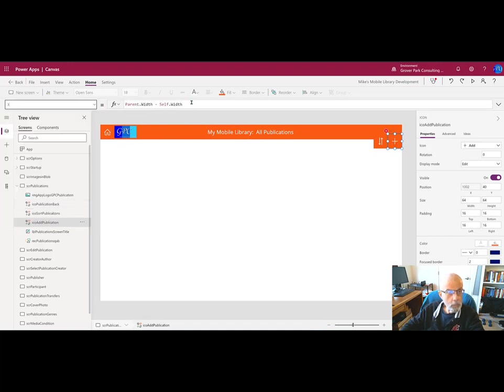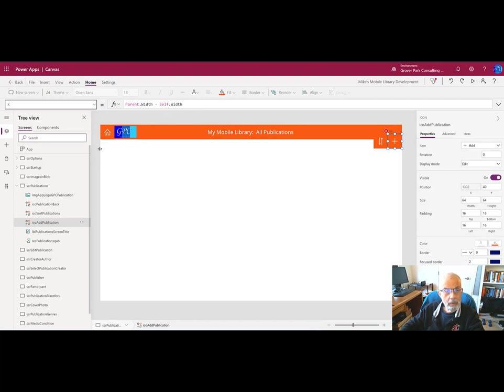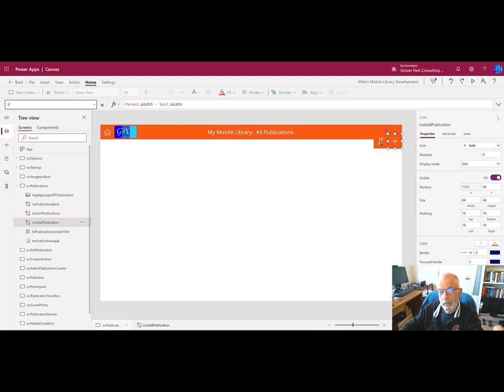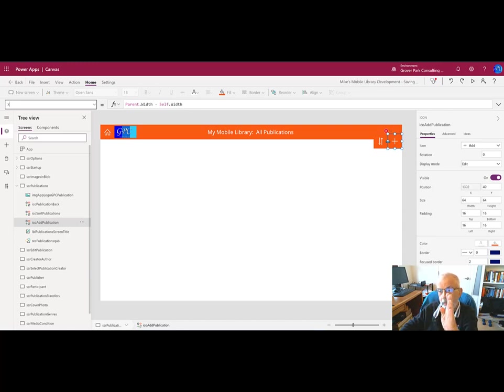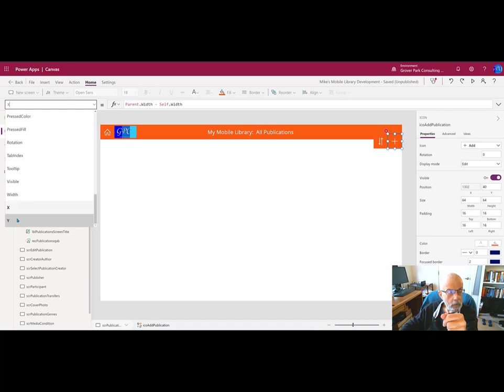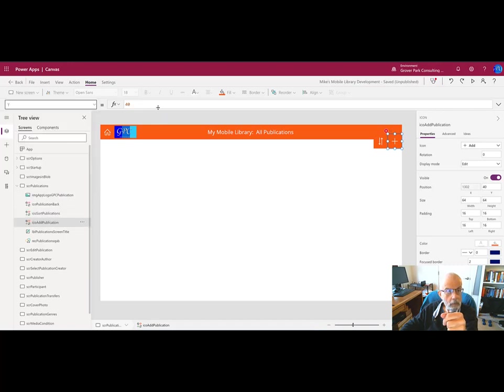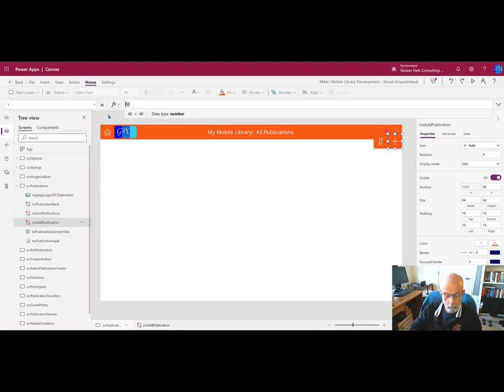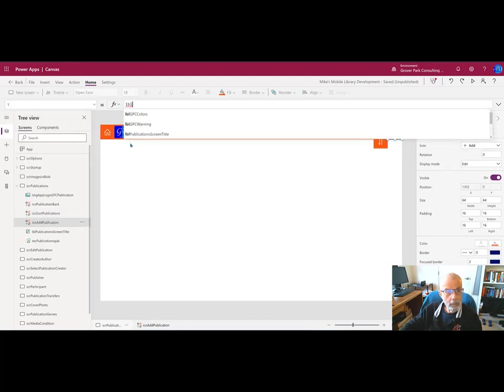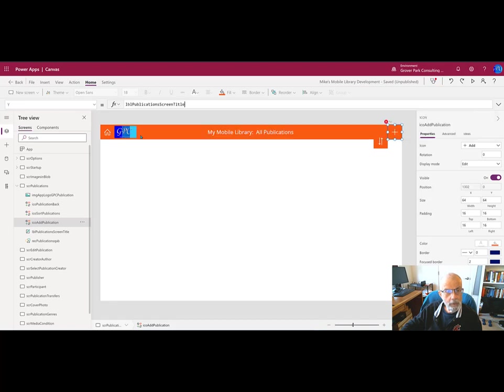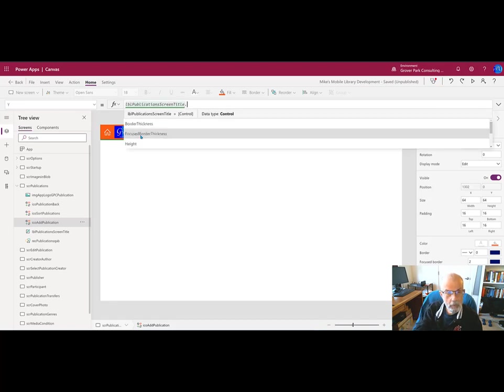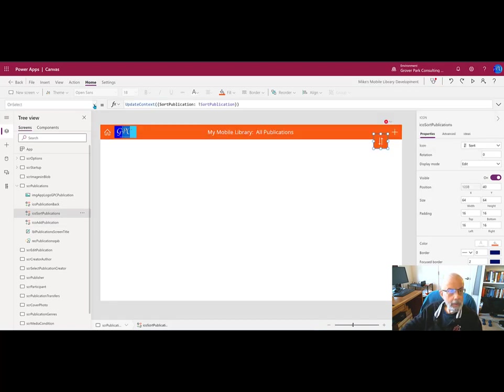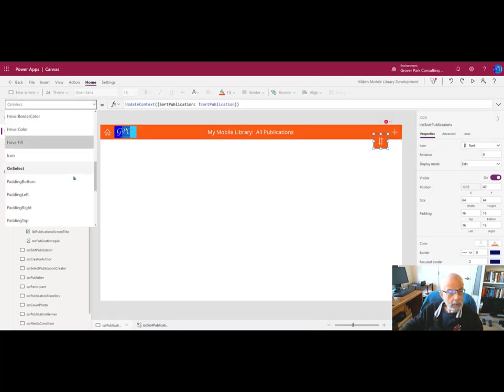We'll do the same for these two. Actually, let's do this one first. Its x position will be the width of the parent—the parent is the screen—minus its own width. So you take the width of that icon, move its left edge that distance in, and drop it there. For its y position, we'll link it to the y position of the label underneath it.